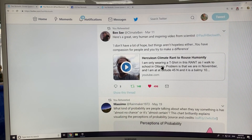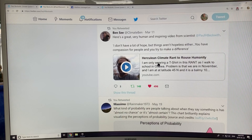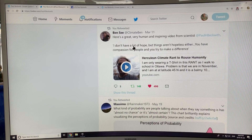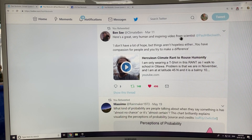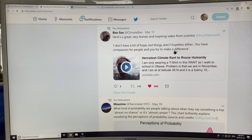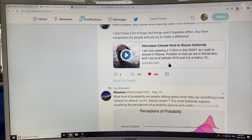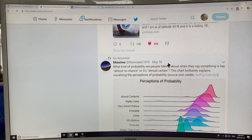A Herculean rant to rouse humanity. I'm humbled by what Ben C said here — 'Here's a very human and inspiring video from scientist me.' I don't have a lot of hope, but things aren't hopeless either. You have compassion for people and you try to make a difference. We all have to try to solve this problem.